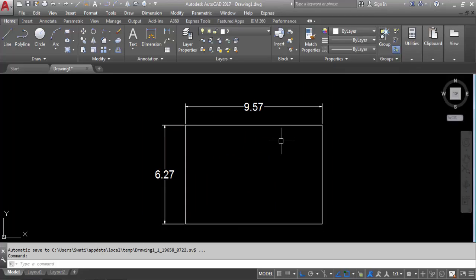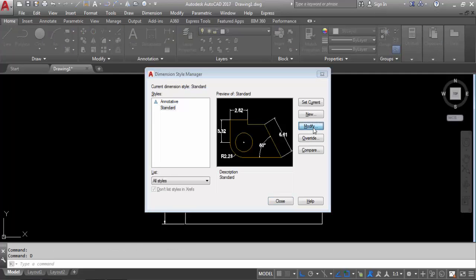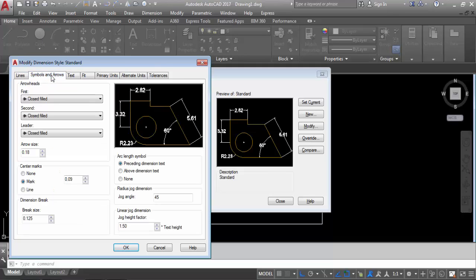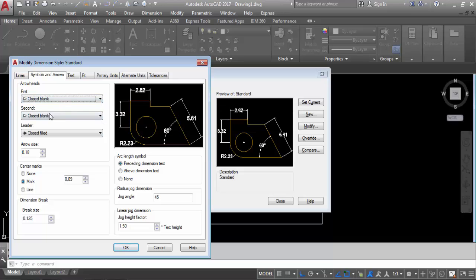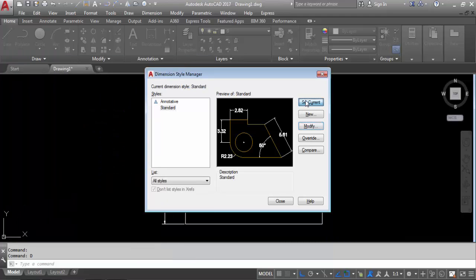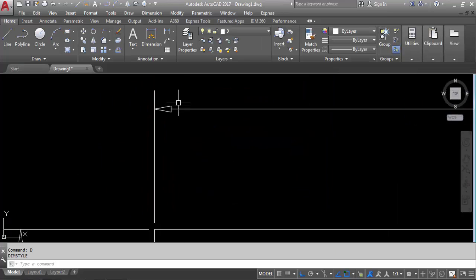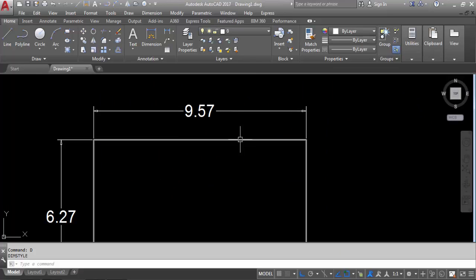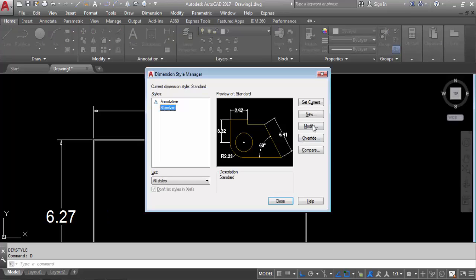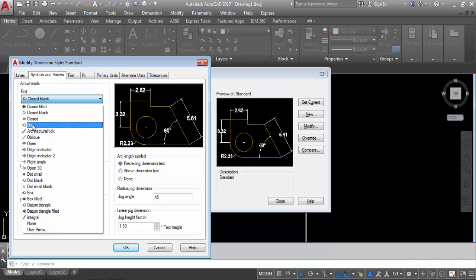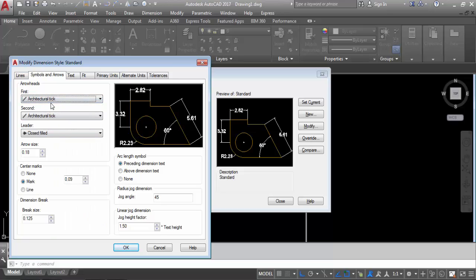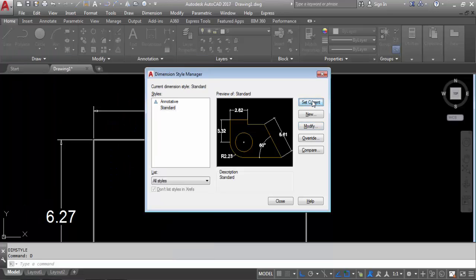Again D enter, go to Dimension Style Manager. Modify. This time go to Symbols and Arrows. Here you can change the arrow style. If you select Close Blank, I have selected that here. Now click on OK, set current, close. See — the arrow has changed. Again D enter, Modify — you can keep this one as Architectural Tick. Click on OK, set current, close. So we have changed it — you can change as per your requirement.